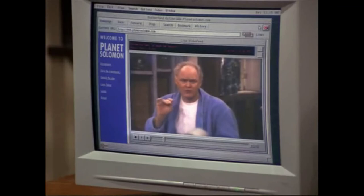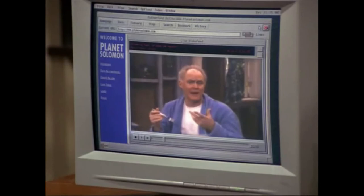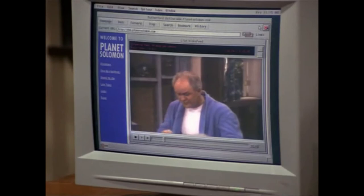This is my new live webcam at www.planetsolomon.com. It's on me 24 hours a day — anybody can log on and watch me do almost everything, and for a small fee, everything.